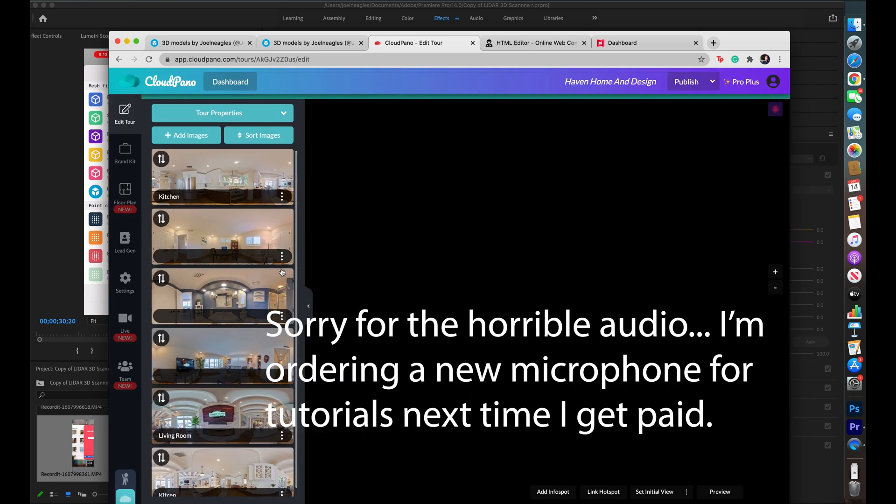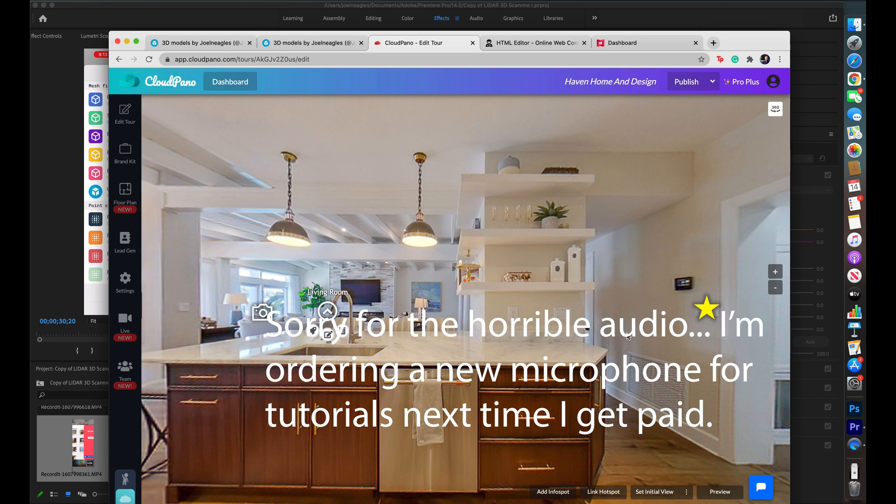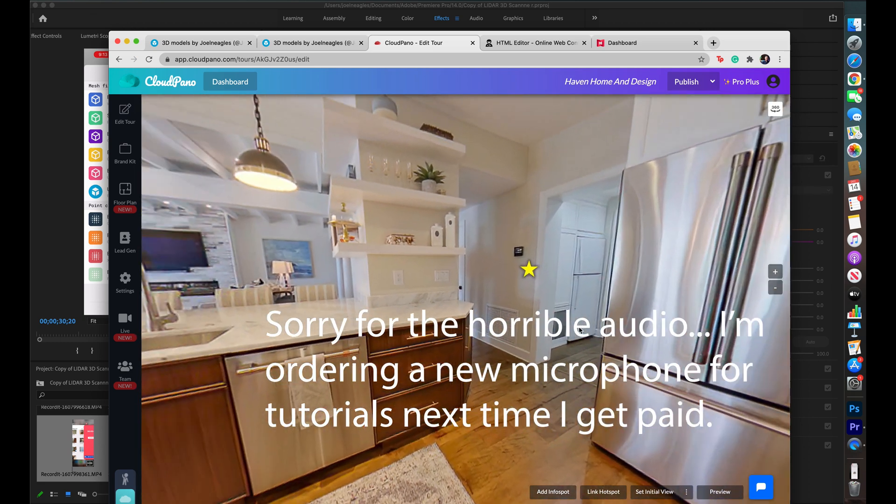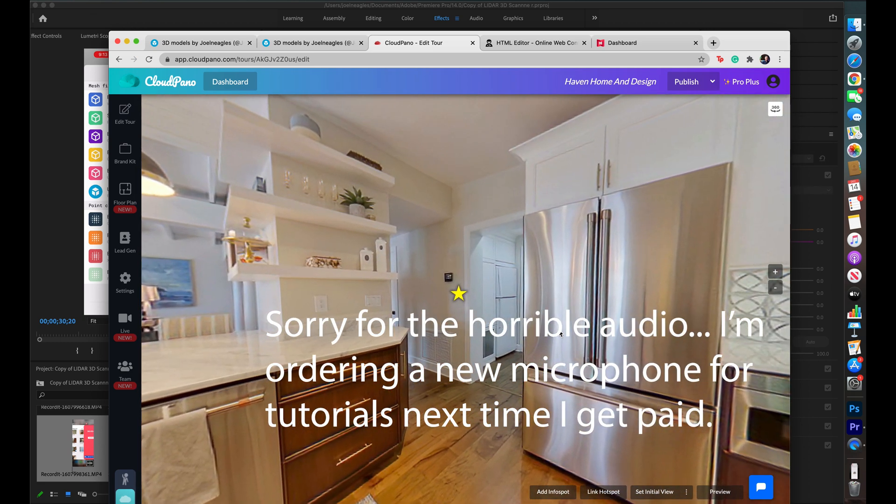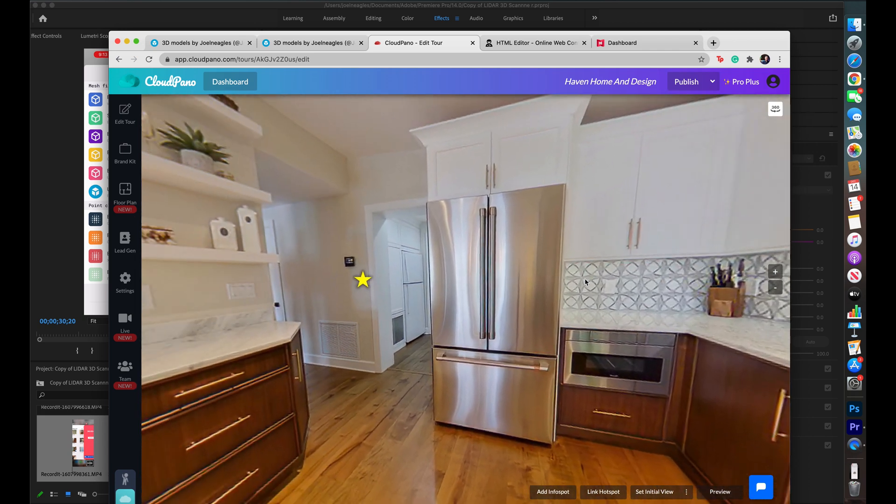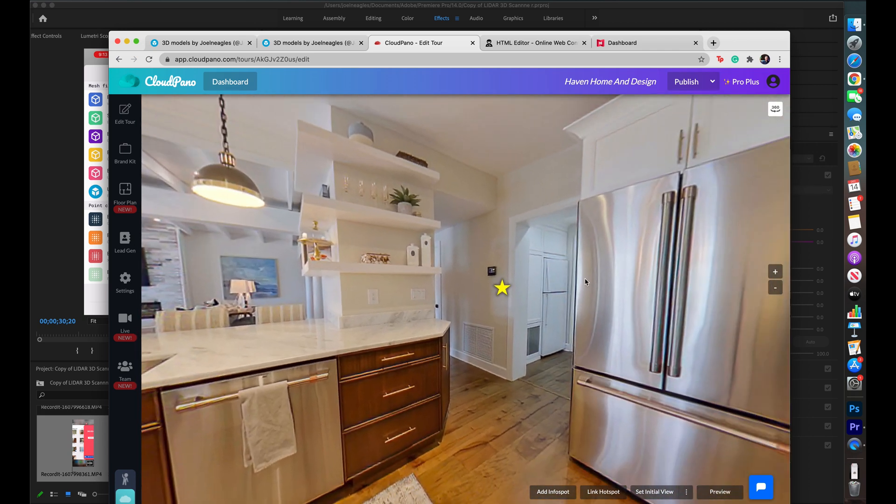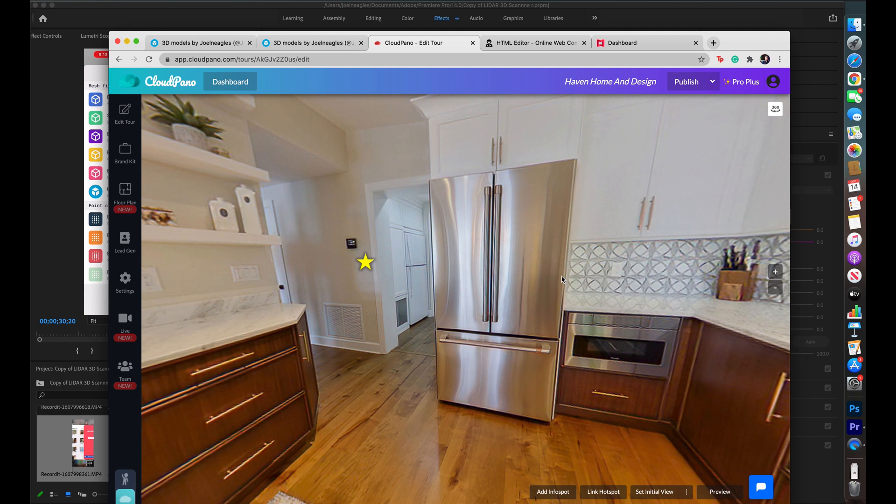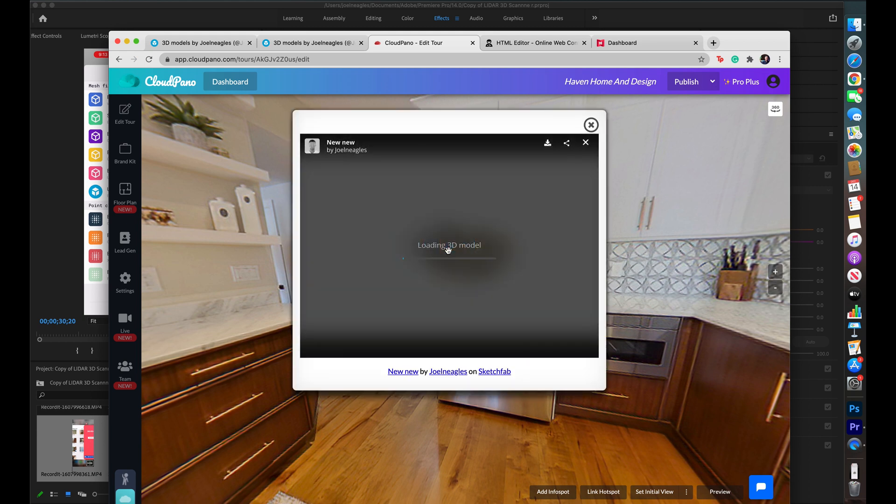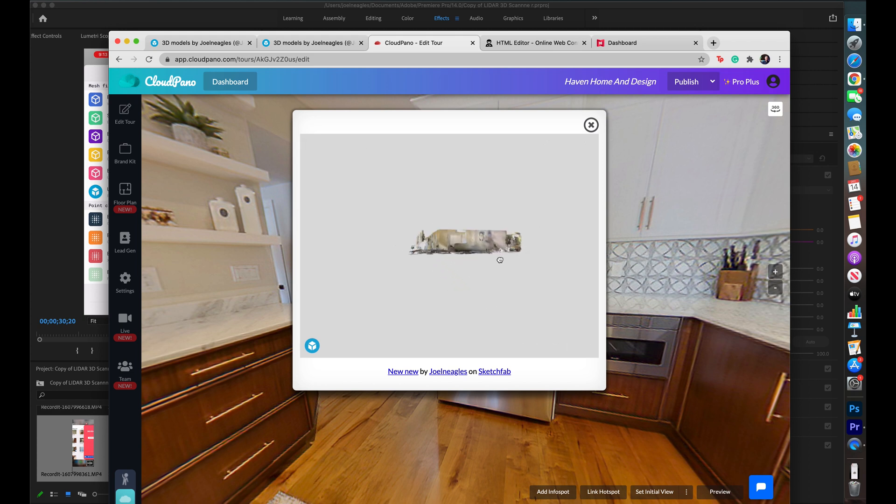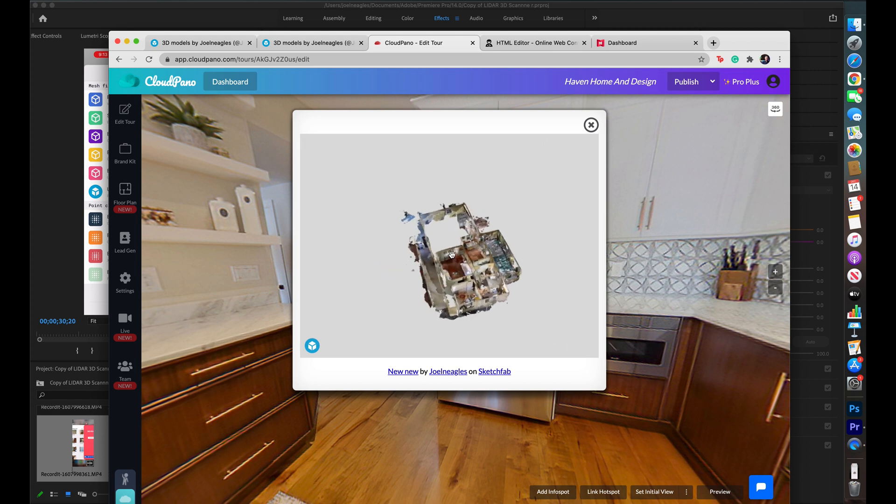So, I'm here in CloudPano, and I wanted to use them as an example for embedding a 3D dollhouse model. This might be a little bit different for you as far as the workflow for this, but it's generally the same. This is the goal that I want. I want to be able to click on one of these hotspots and go straight into a 3D model of the house.